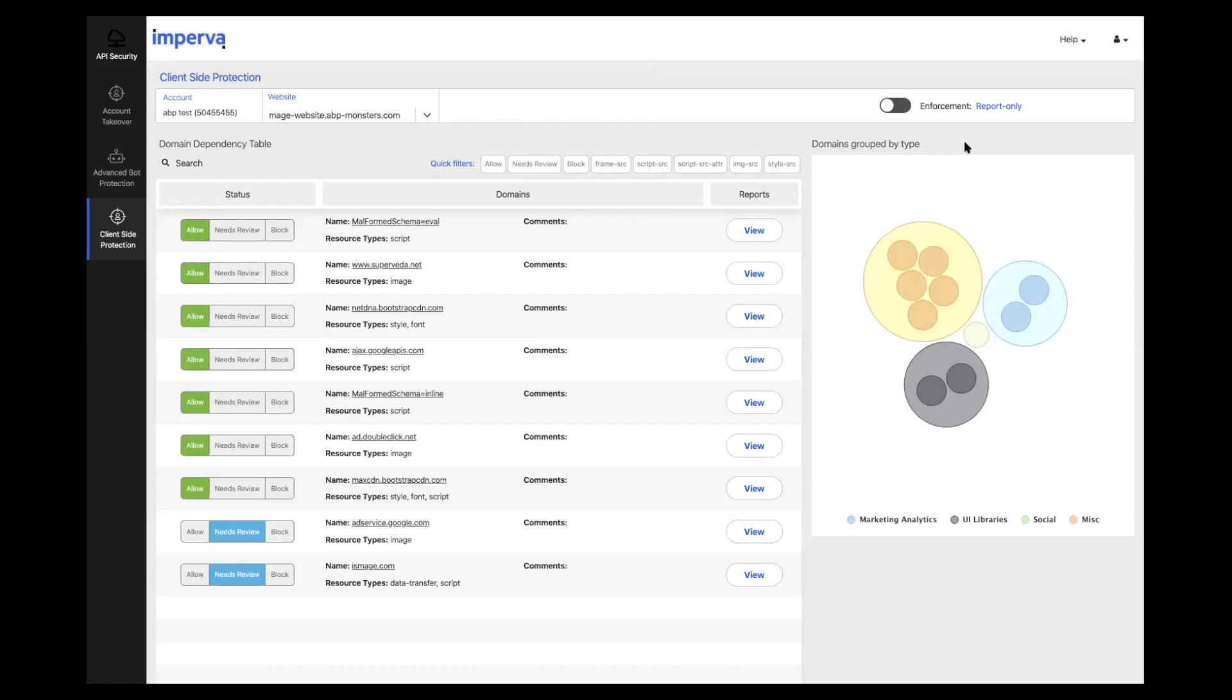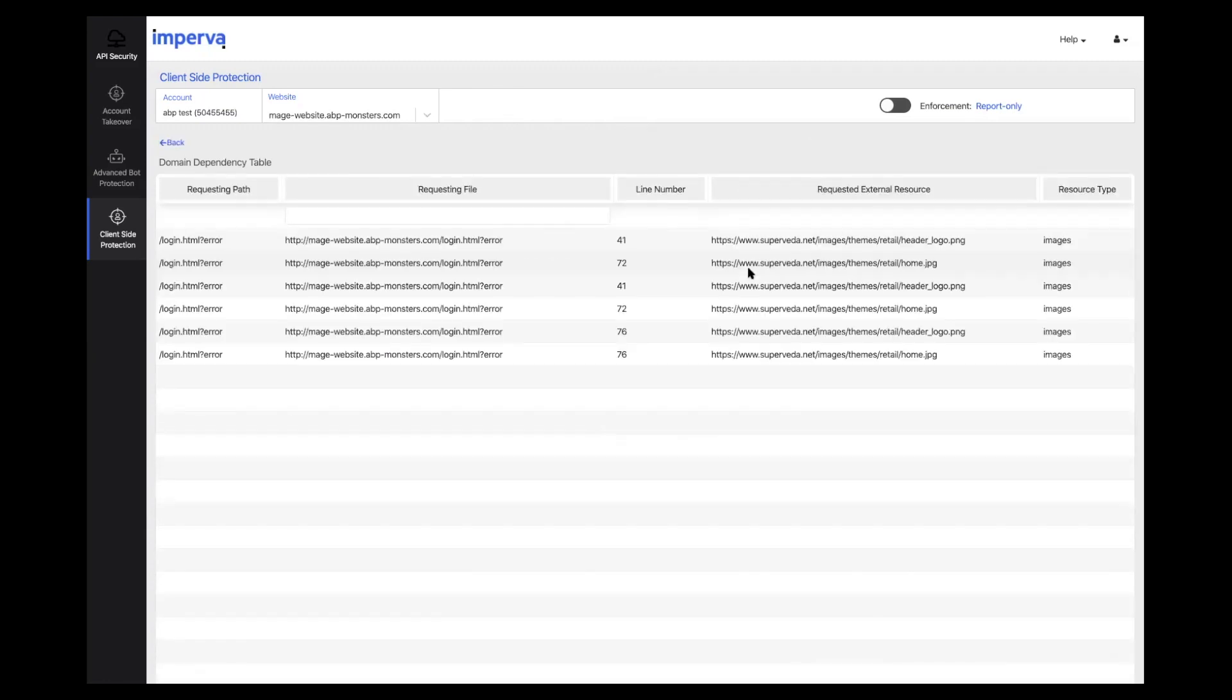To make an informed decision on whether to allow the dependencies to execute, our solution provides additional information about each discovered domain. For each domain, we give its status, the resources it's serving, and additional information about the files the domain is requesting.